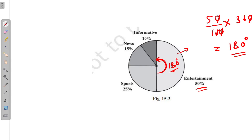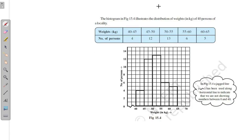This is the complete pie chart, which shows information such as news percentage, information percentage, and sports percentage. The next type of graph is the histogram. A histogram looks very similar to a bar graph, but it is not a bar graph — in a histogram, the bars are joined together. There is also a broken line showing there is no information from 0 to 40, and every bar has the same width.